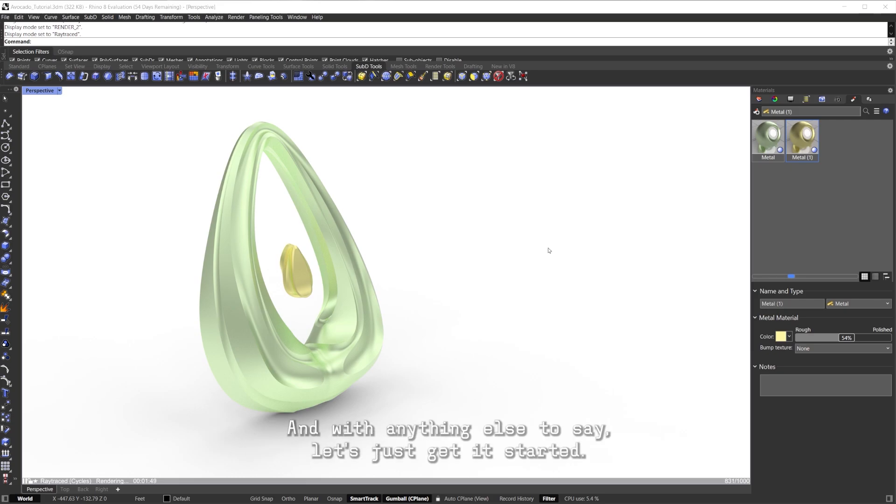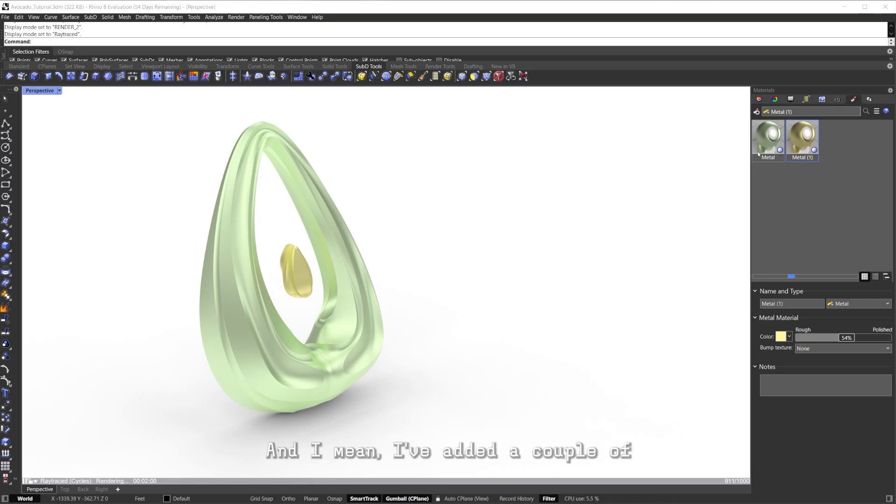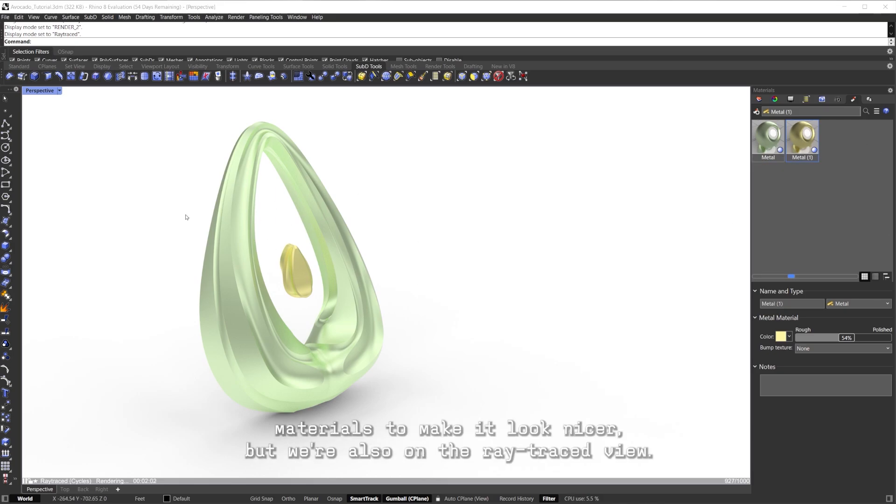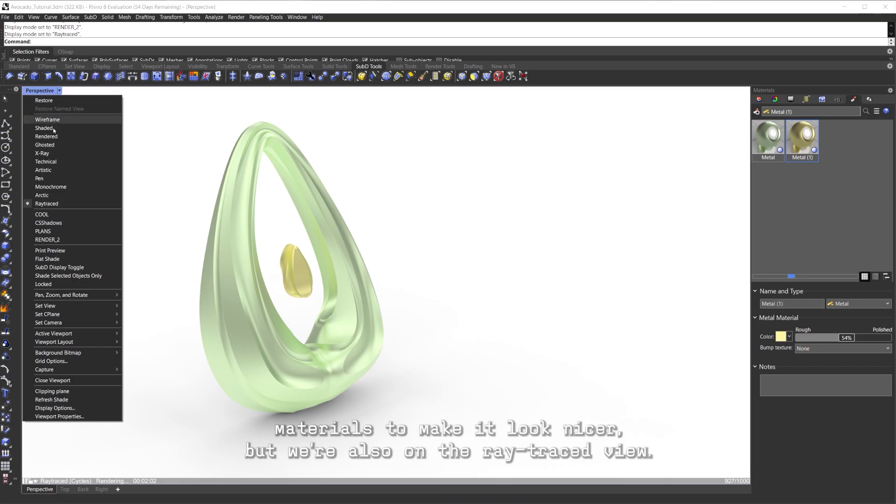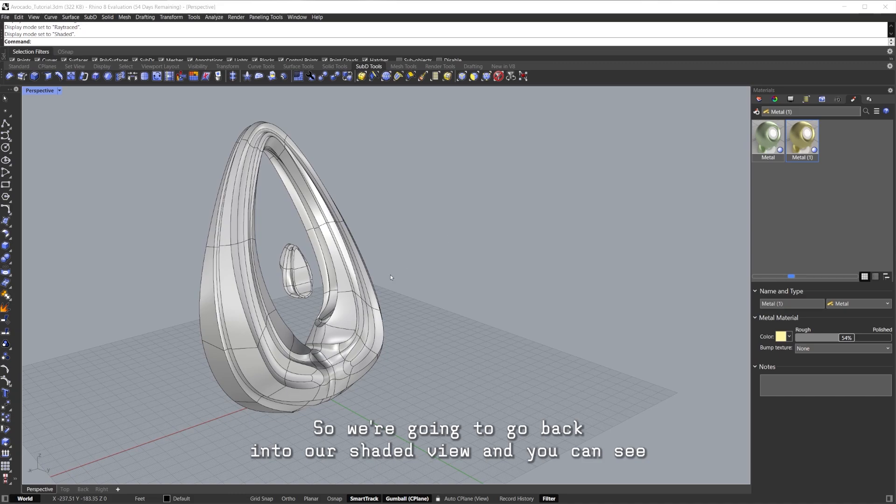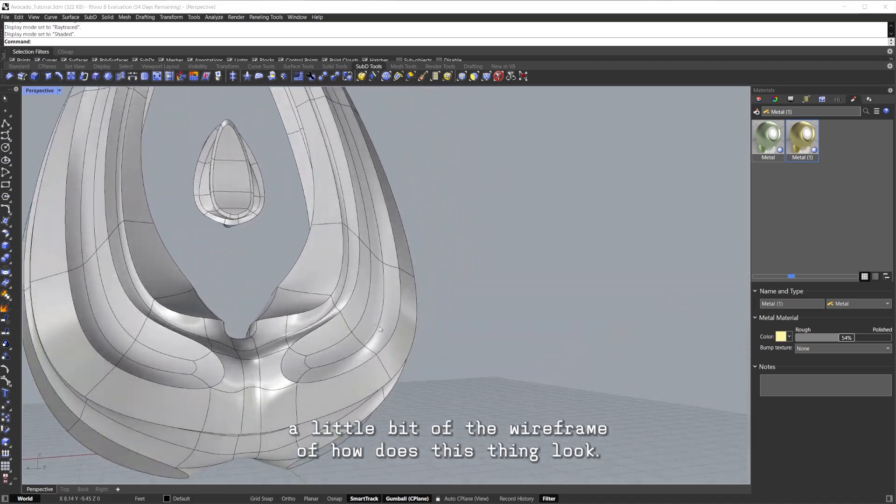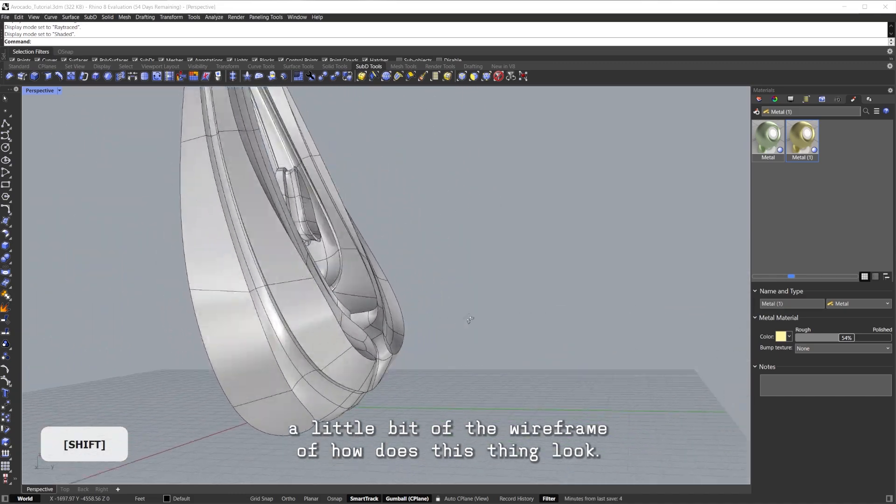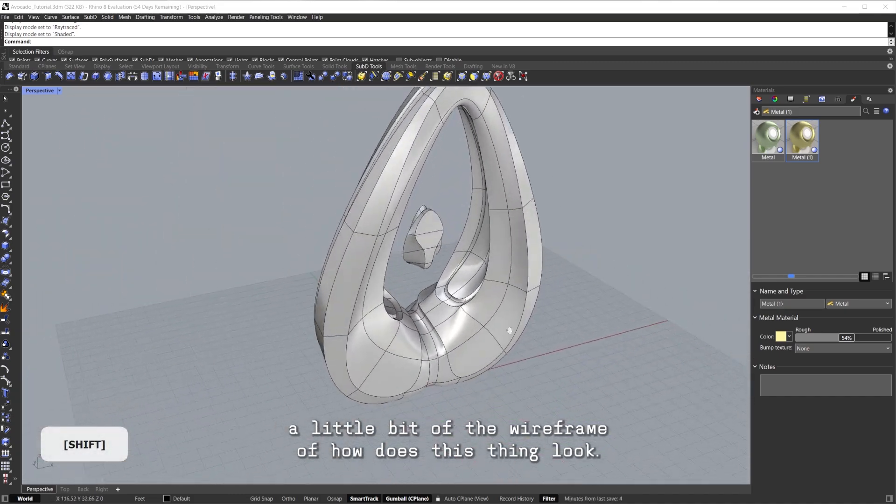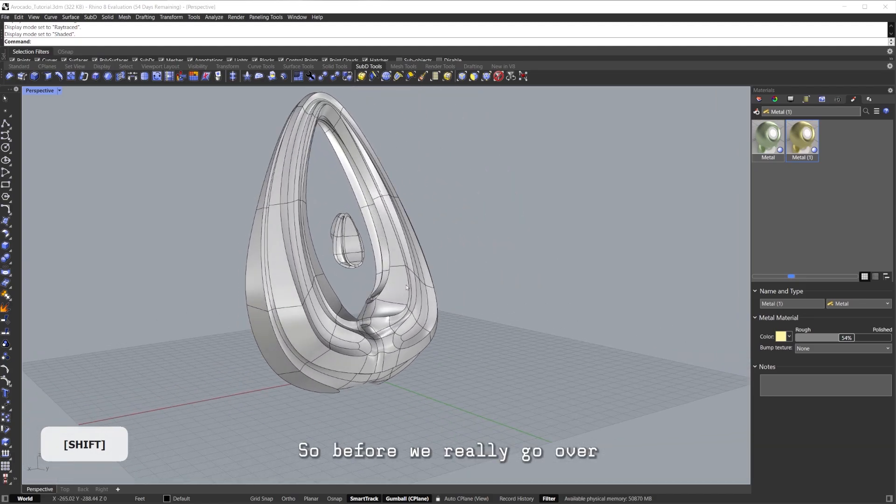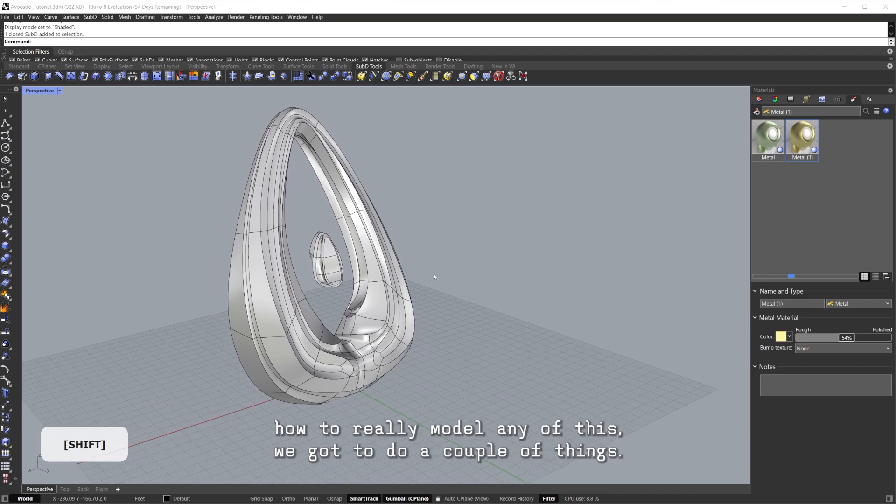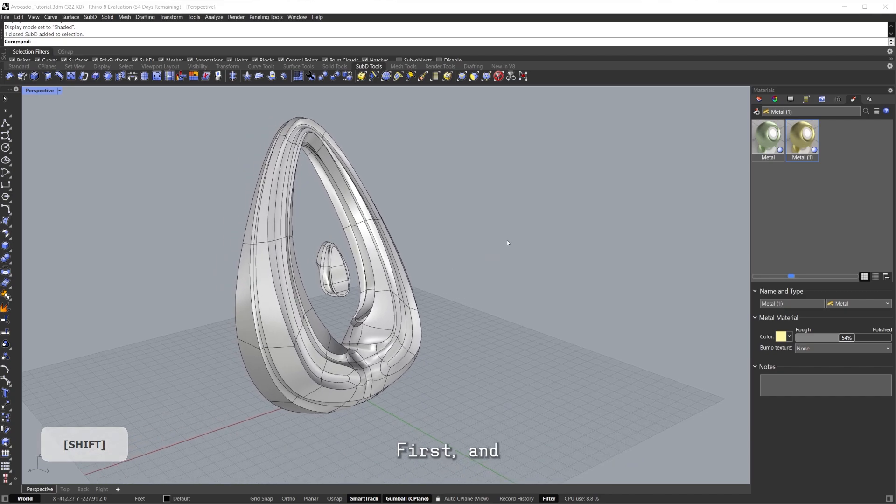With anything else to say, let's just get started. So as you can see now, we have this really cool design. I've added a couple materials to make it look nicer, but we're also in the raytrace view so we're going to go back into our shaded view. You can see a little bit of the wireframe of how does this thing look. Before we really go over how to model any of this, we gotta do a couple things first.